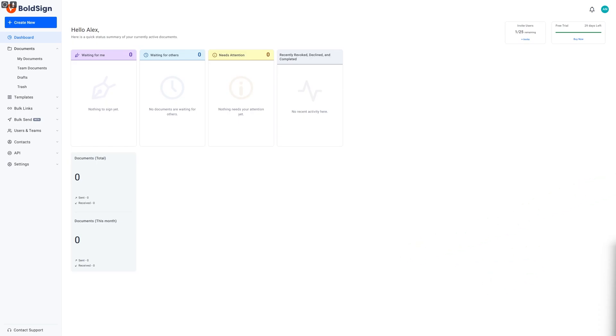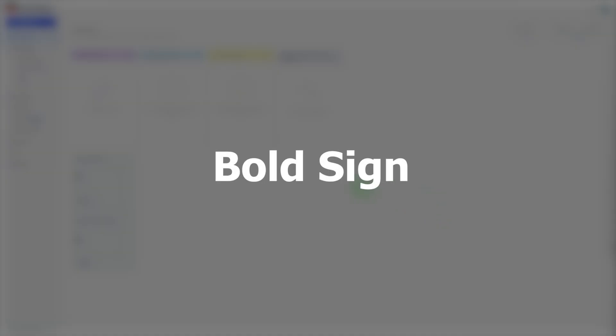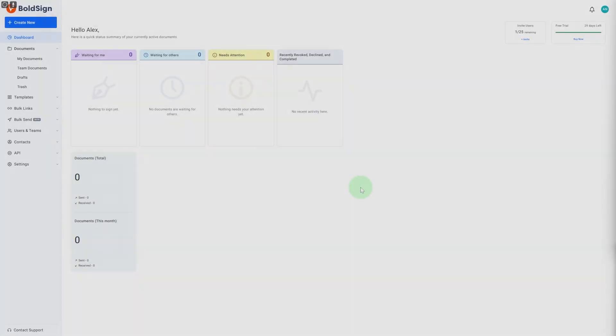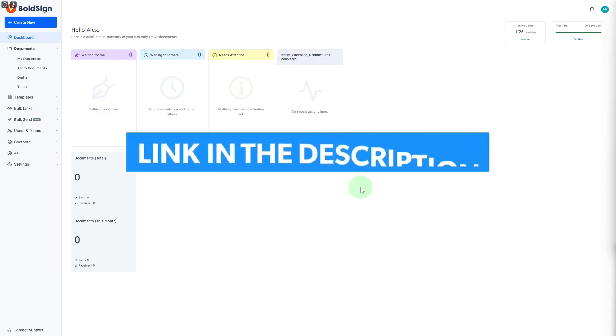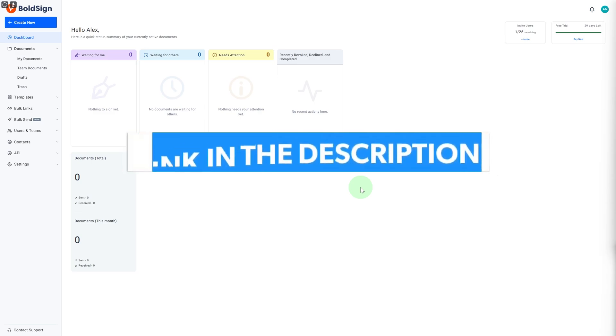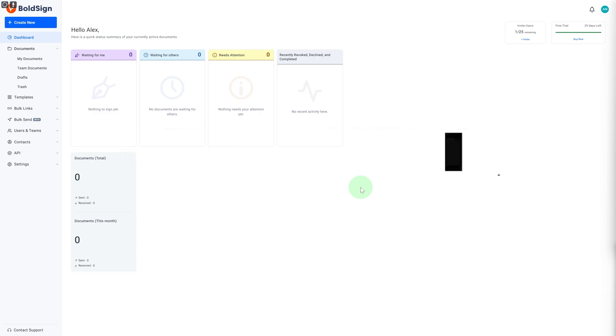Greetings everybody, and today we have this platform called Bold Sign, and this is the best electronic signature software. Now before we dive in, there's a link in the description that you can access to get yourself an extended free trial as well as exclusive bonuses on this platform, so make sure to check that out.